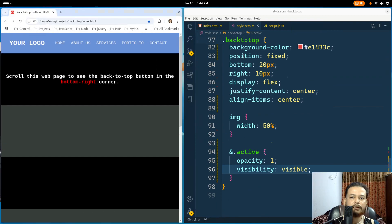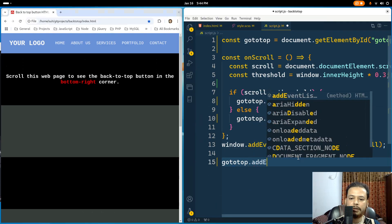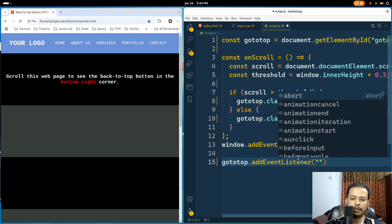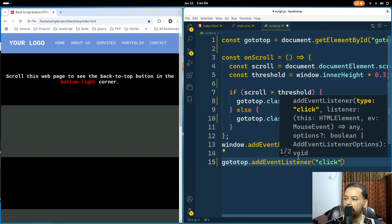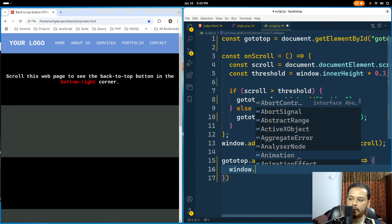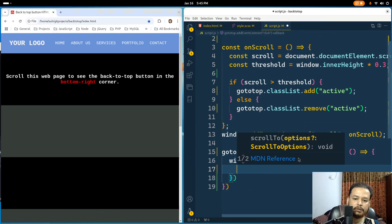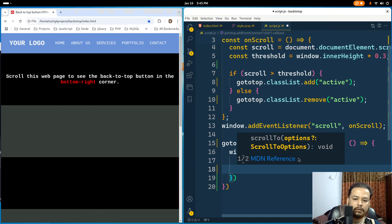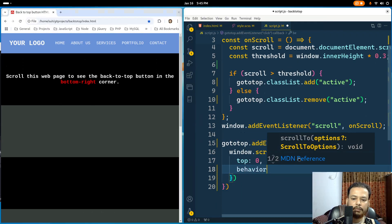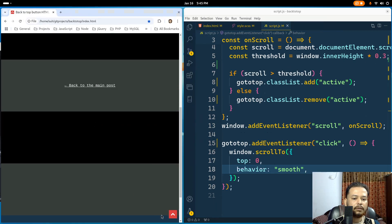If I click on this, nothing happens because we need to write a few more lines of JavaScript. So goTop.addEventListener for a click event, and then fire a function which calls window.scrollTo. This should be an object: top should be zero and behavior should be smooth. If I save this and refresh the page, the button appears and redirects to the top of the page smoothly.